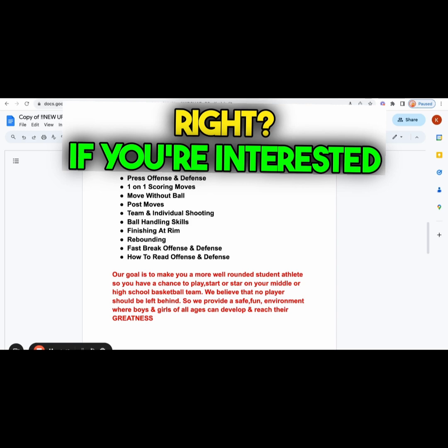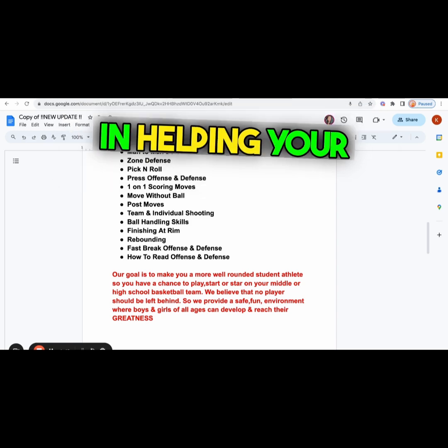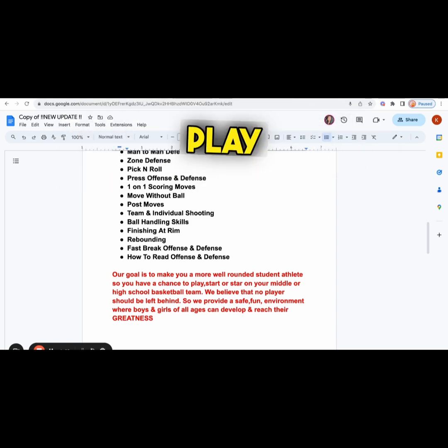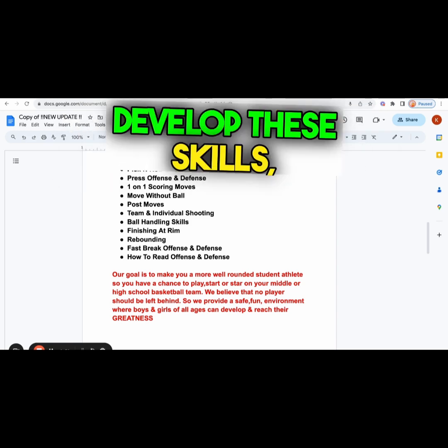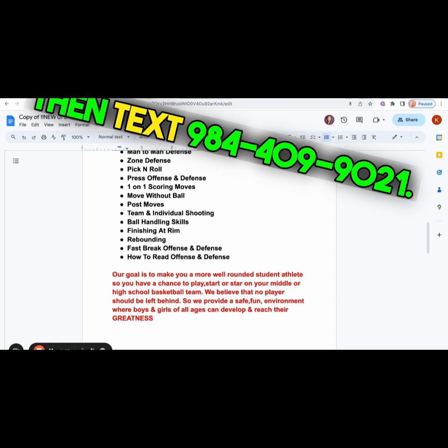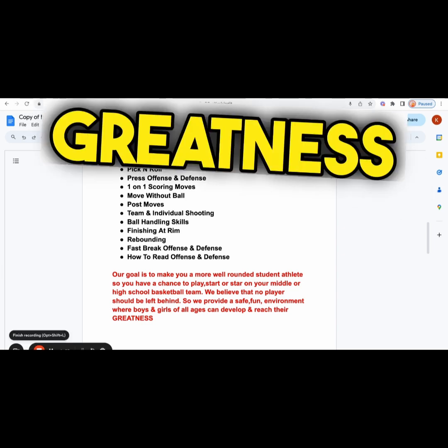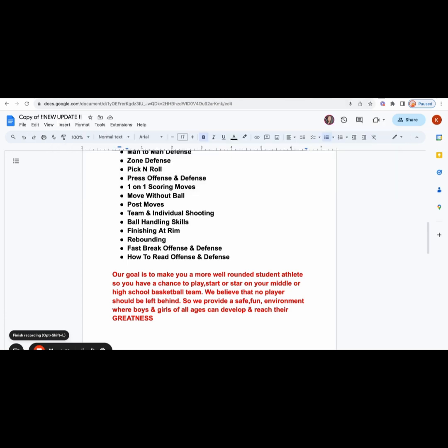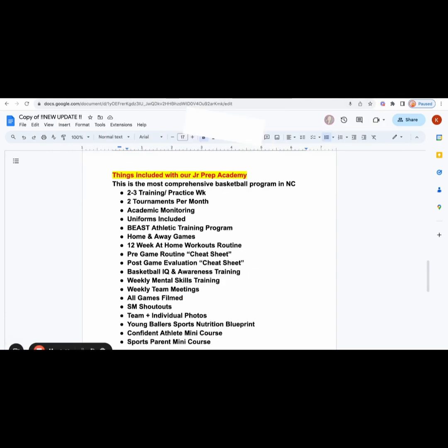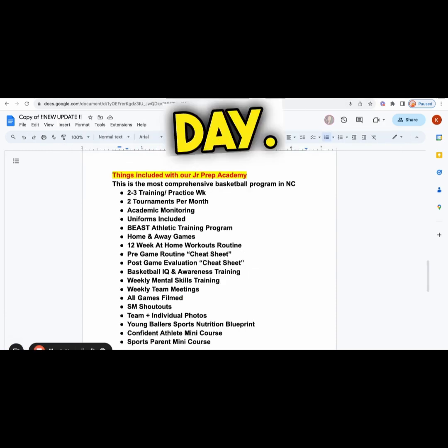If you're interested in helping your child play AAU and develop these skills, then text 984-409-9021. I'm Coach Kevin Gibbs with The Greatness Academy.